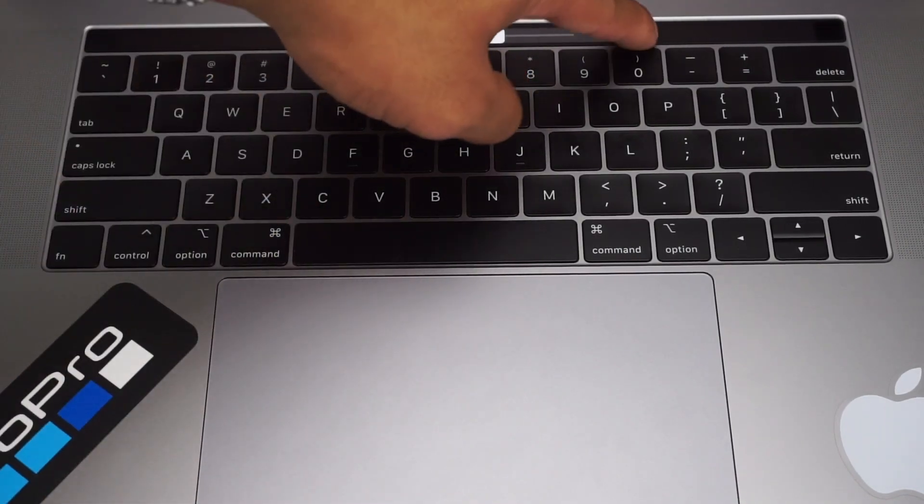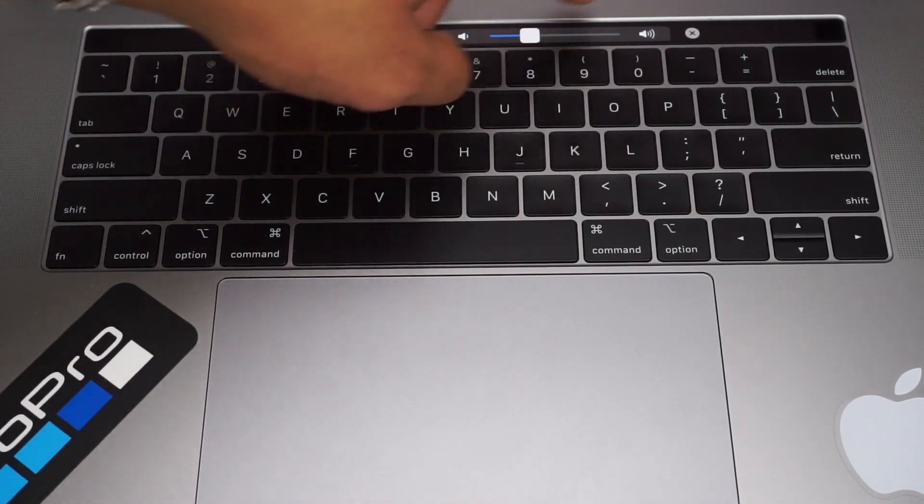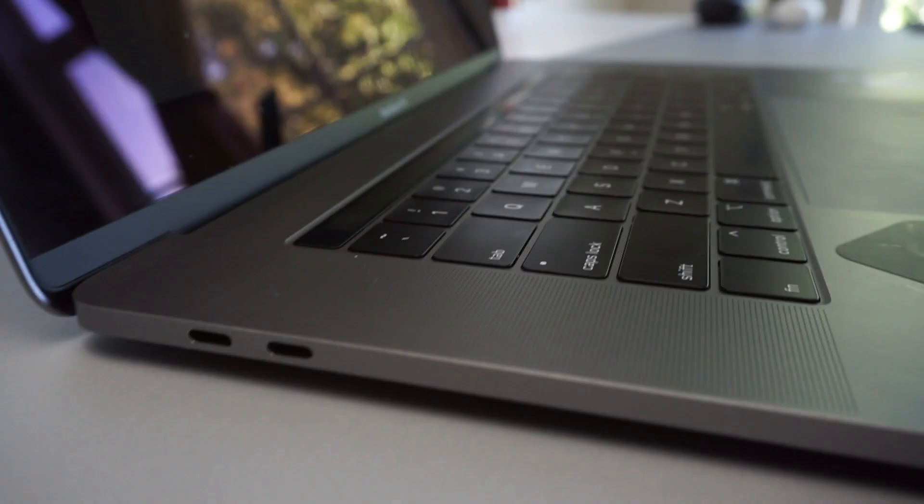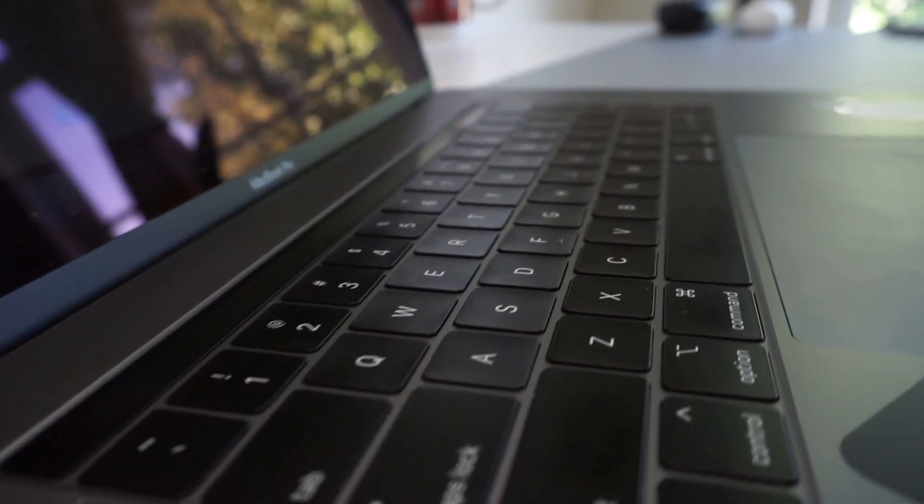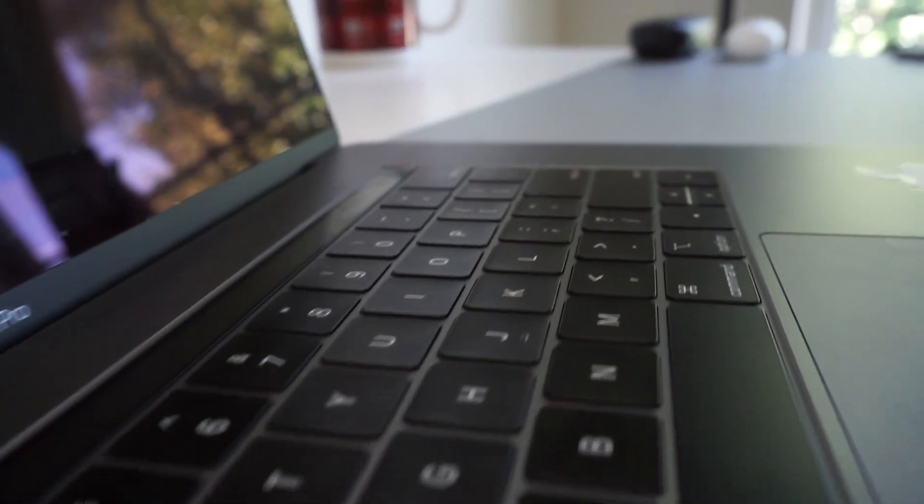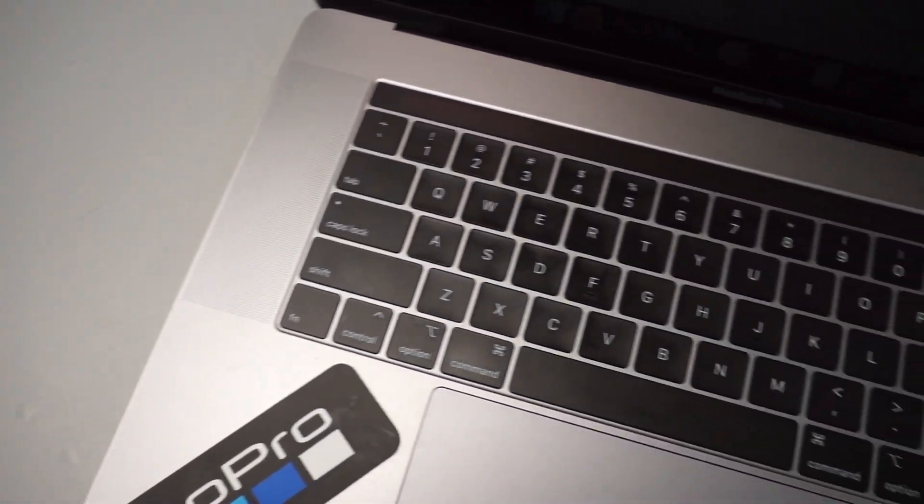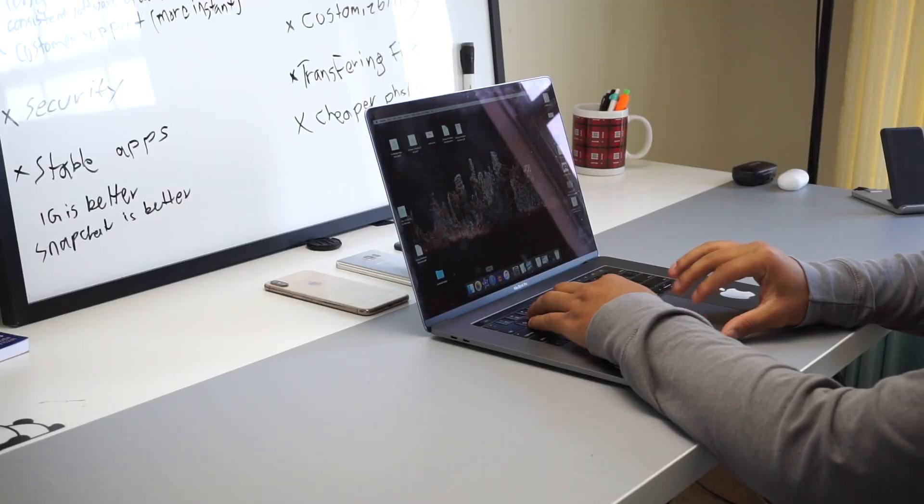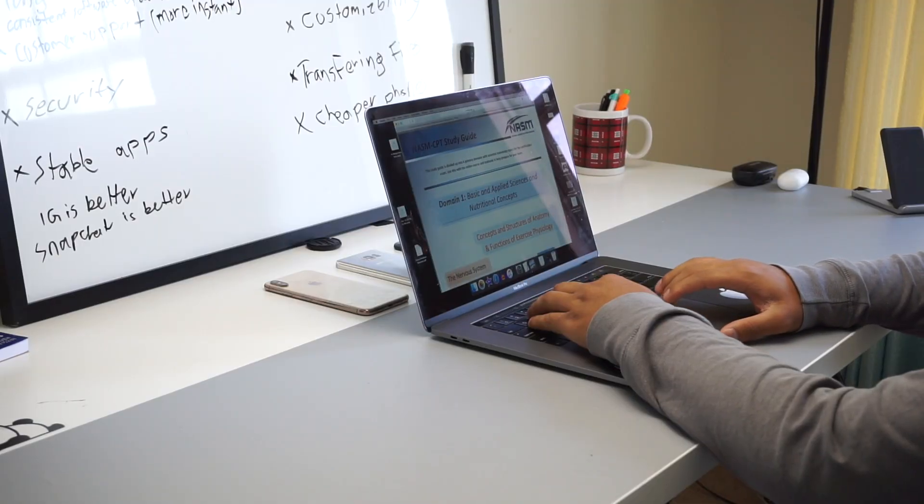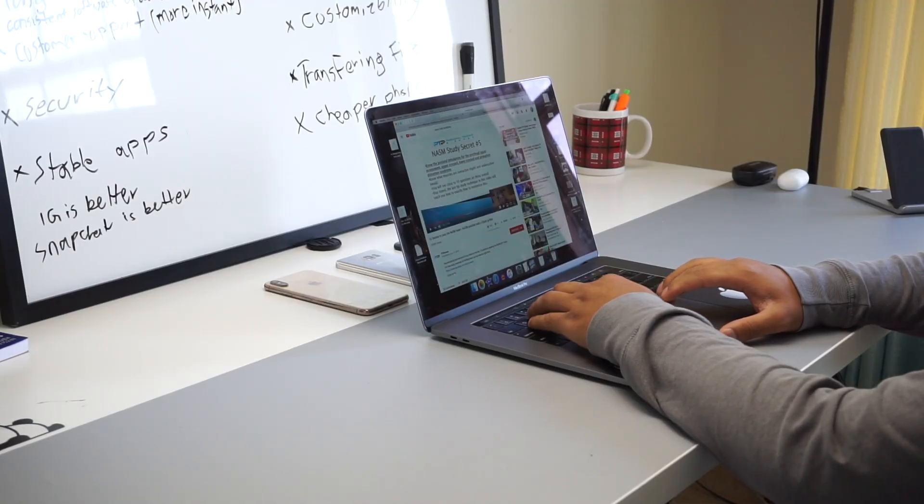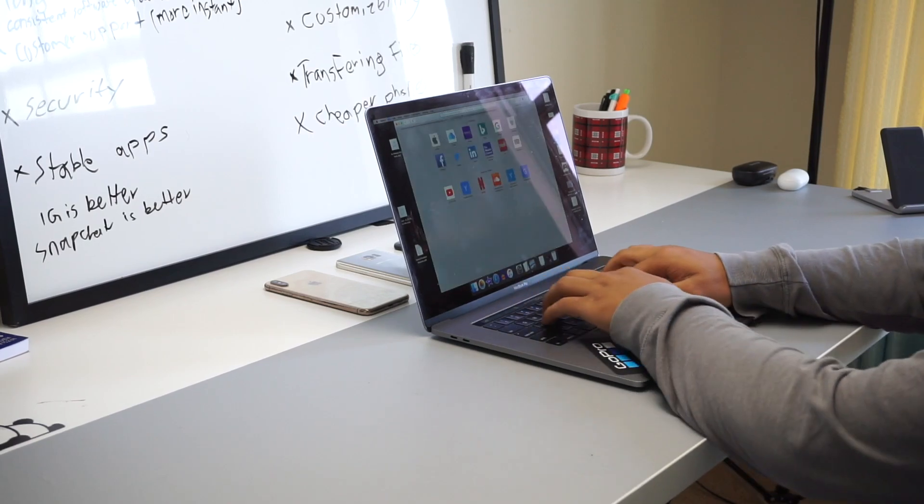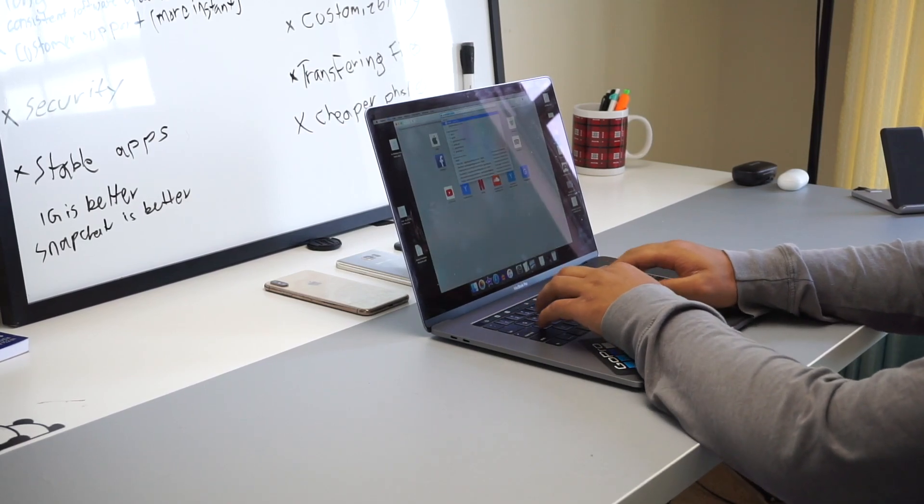The keyboard: this has a third-gen butterfly keyboard. Some people don't like it and some do, and I happen to be one of those that actually like it. It has little to no travel, but I think I can type faster on this for some reason. Also, it's a quiet keyboard, a little quieter than the previous generation butterfly keyboards.